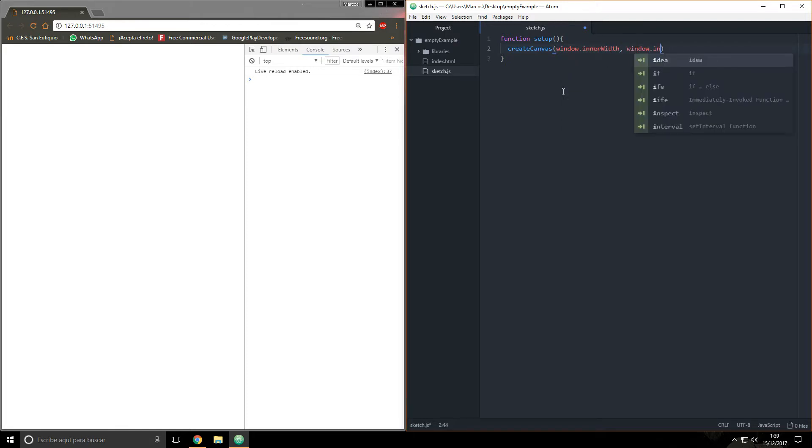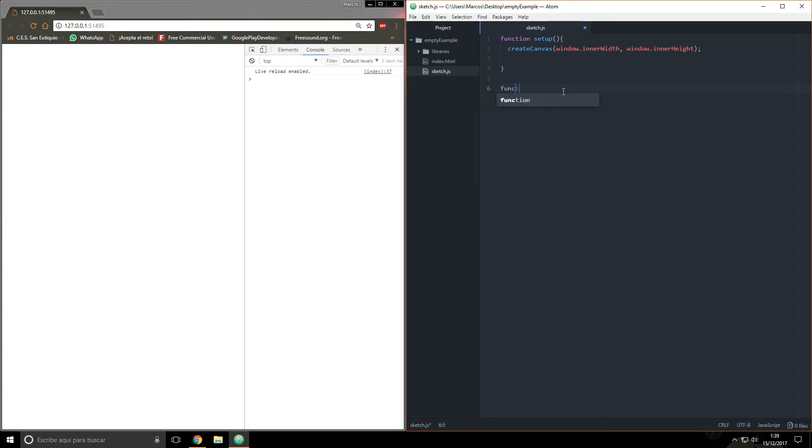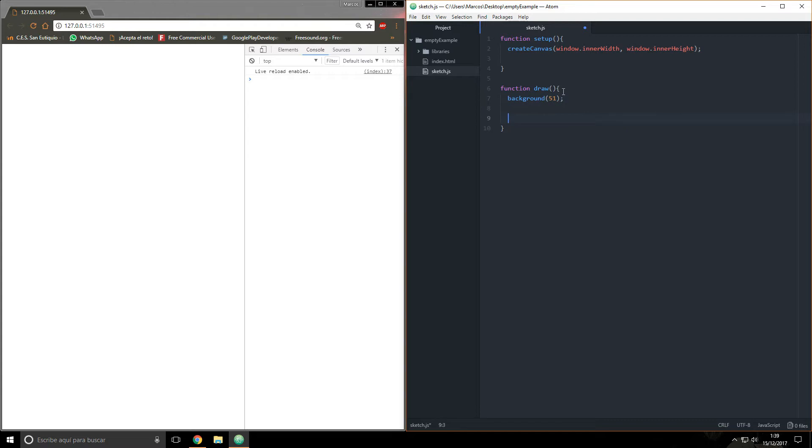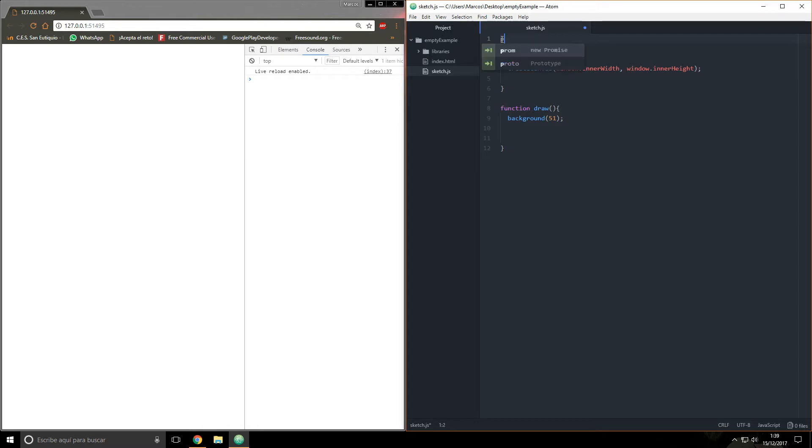Now we're going to create a function draw and background 51, for example. So what we're going to do now is create an array of points. I hope this name doesn't exist yet inside p5.